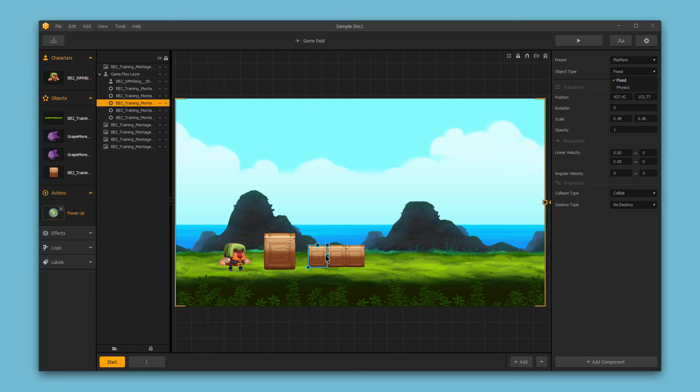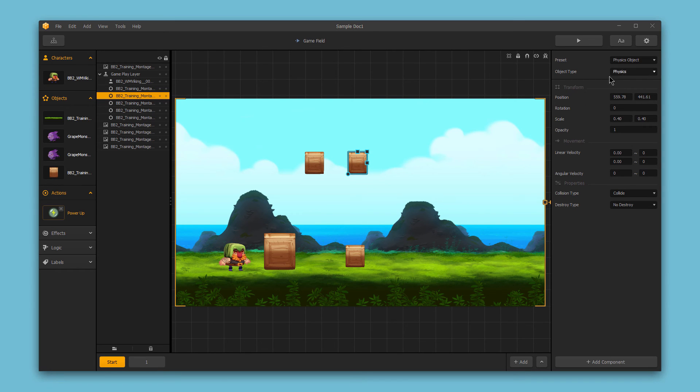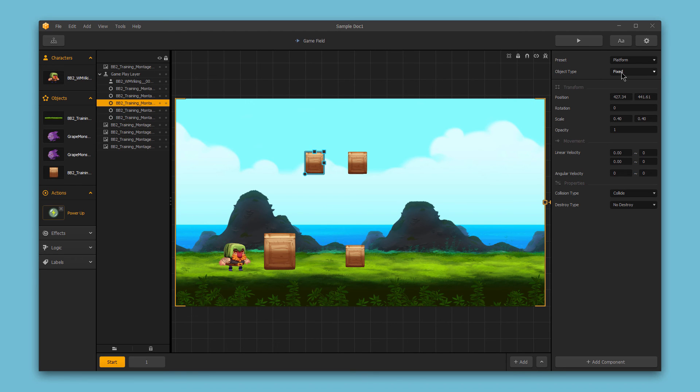I'll get these two boxes which look the same, and I'll move them up quickly here. I'll set one of these boxes to be a physics object, and I'll set the other box here to be a fixed object. Let's see what happens when we preview this.